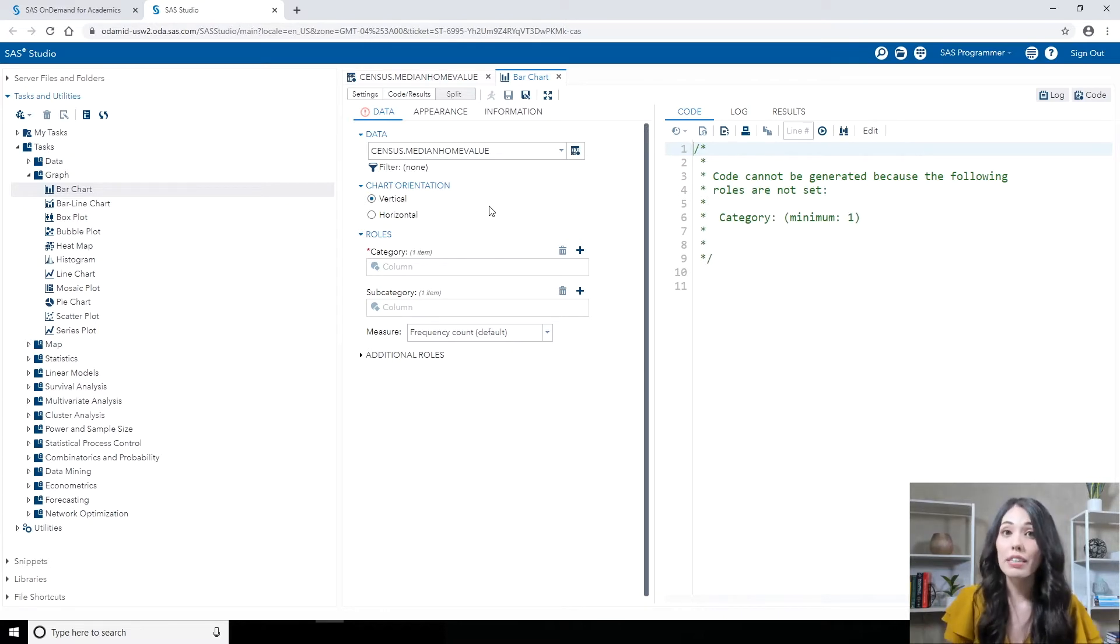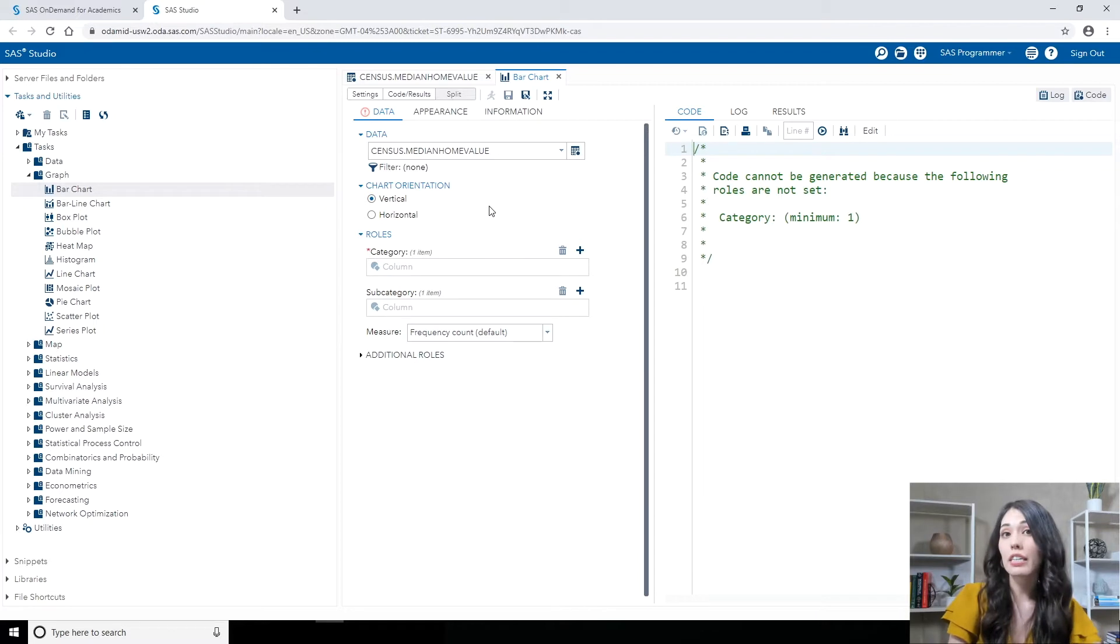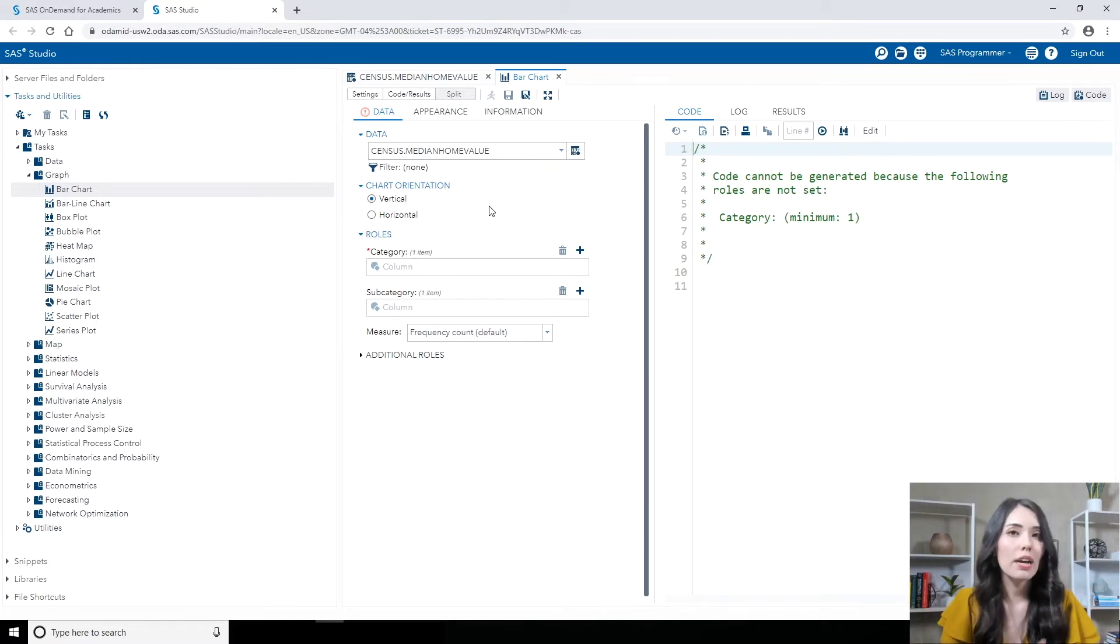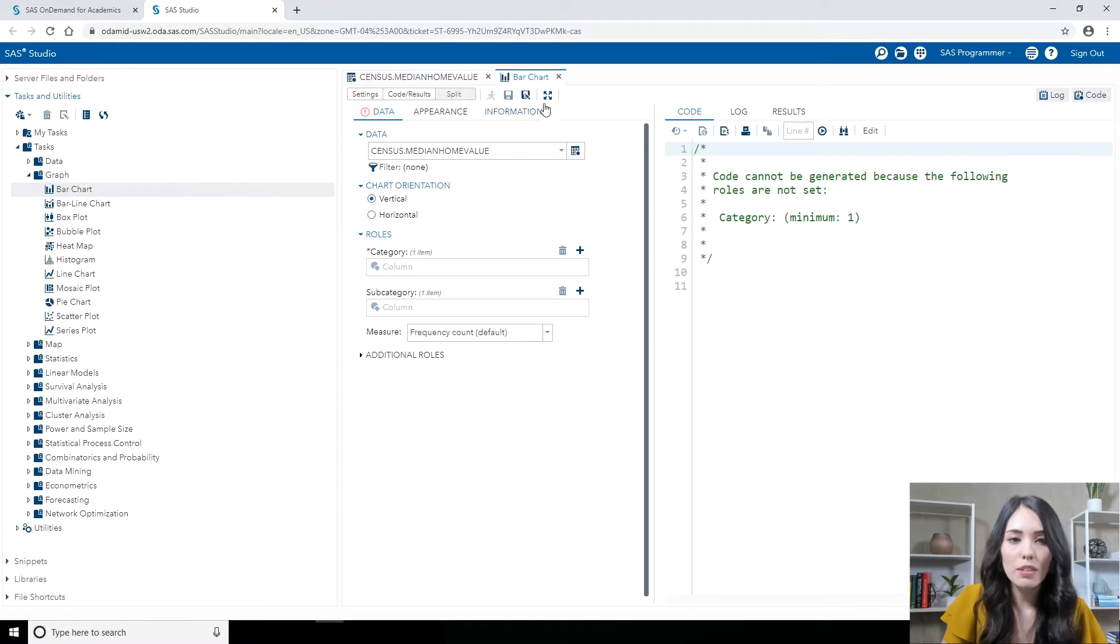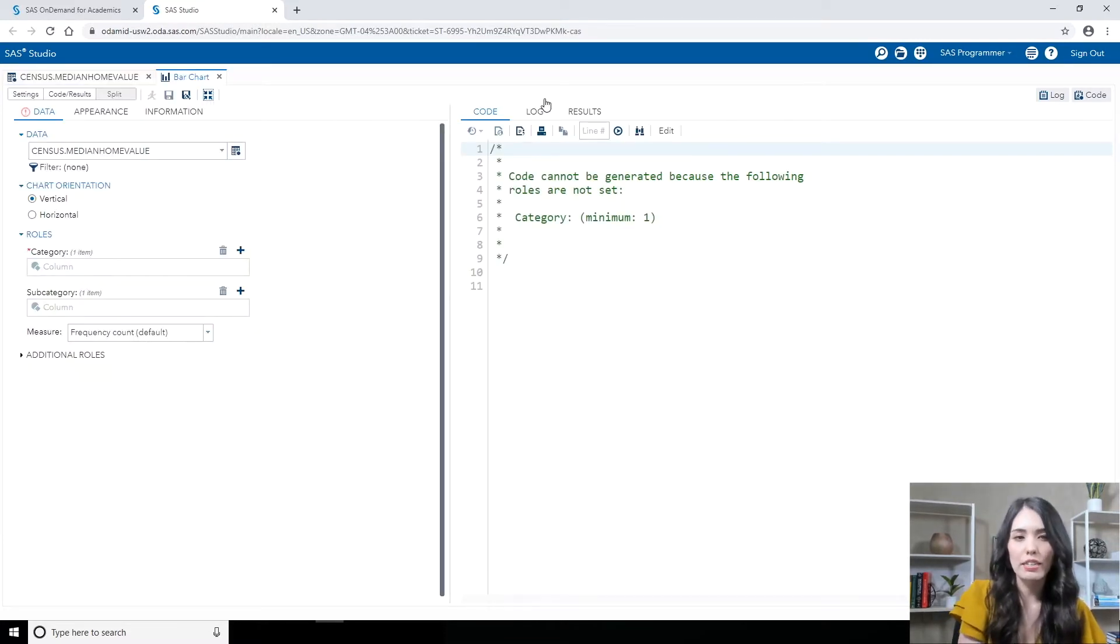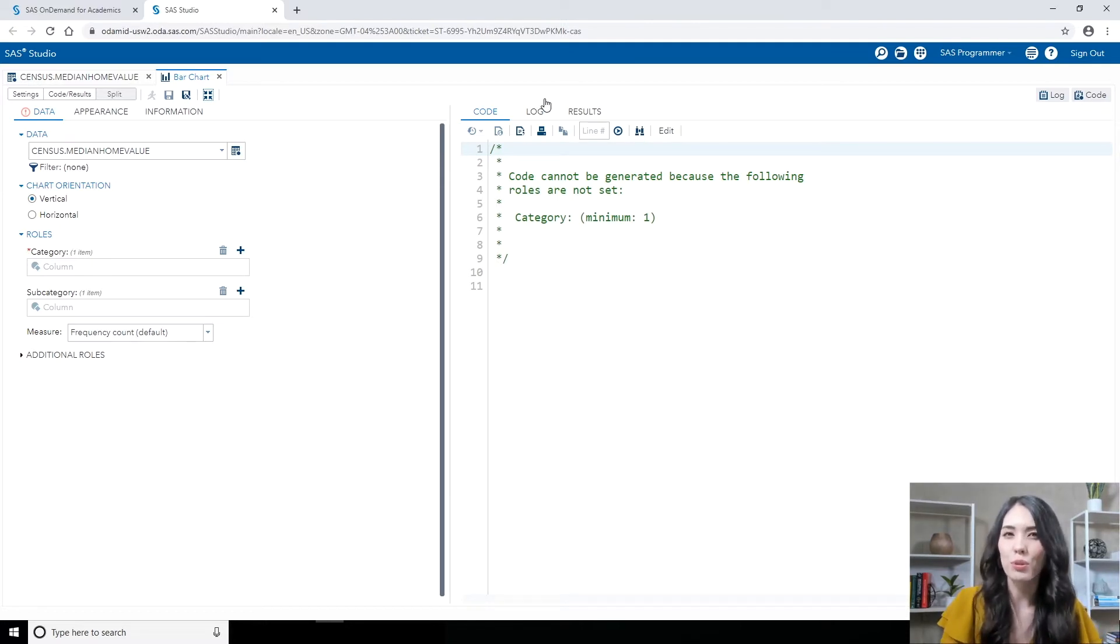And by default, the view is set to split. So I see the settings on one side and the code and results on the other side. I'm going to keep that as is, but I'm going to click on the maximize view button, and that's going to hide the navigation pane and just provide me with a little bit more room to work with.